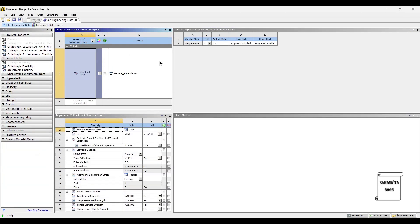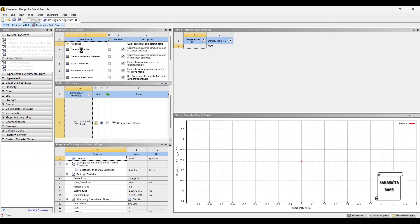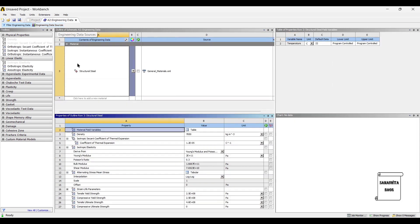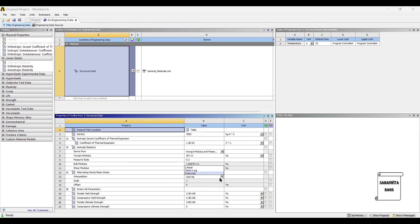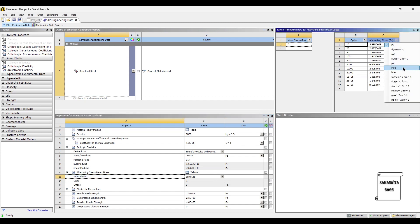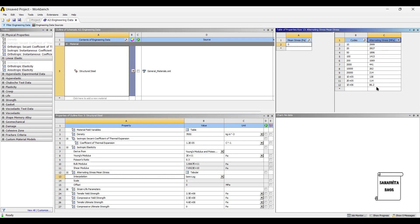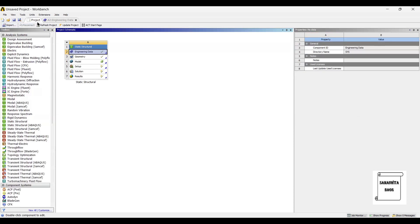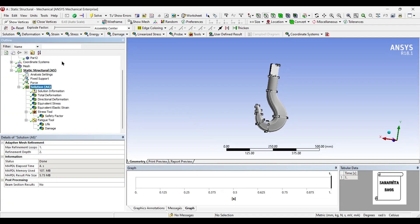Next I will go to engineering data sources. The material chosen is structural steel. Since I want to see the fatigue results, in the scale I will change this to similar so I can see the alternating stress. The maximum value is 86.2 MPa of alternating stress. I go to project and update the project, then come back to model and solve once again.